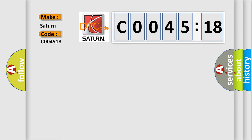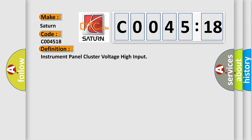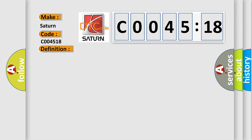Saturn car manufacturer. The basic definition is Instrument panel cluster voltage high input. And now this is a short description of this DTC code.